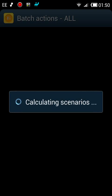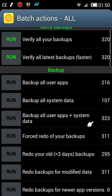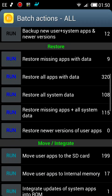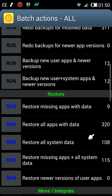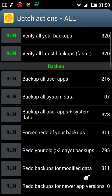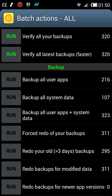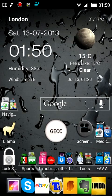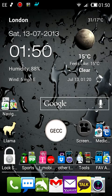If you look at the various scenarios that are available, I can actually restore — there it is — backup all user apps: 216 apps. So that's Titanium Backup, the best application I've bought on the Google Play market.